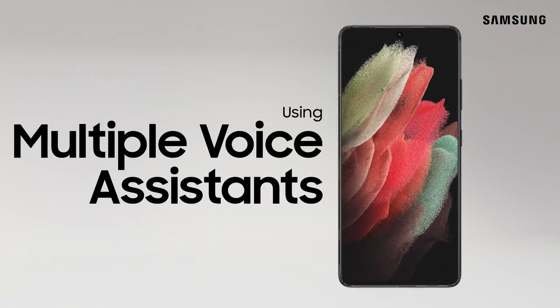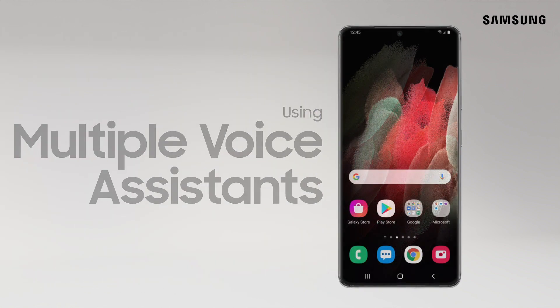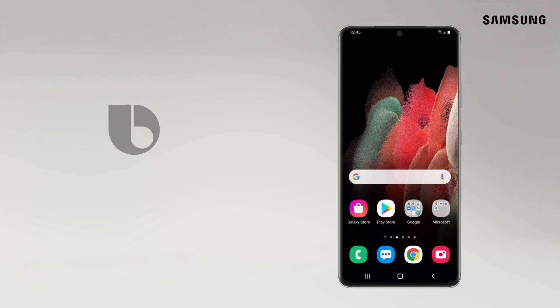Did you know you can use more than one voice assistant at once? Use Bixby for its deep integration with Samsung features and Google Assistant at the same time.